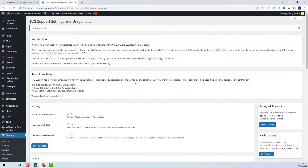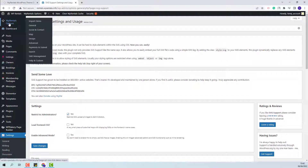I will tick this option and save changes. Next, I will import the demo content. I will go to VP Rentals Options, then Import Demo.